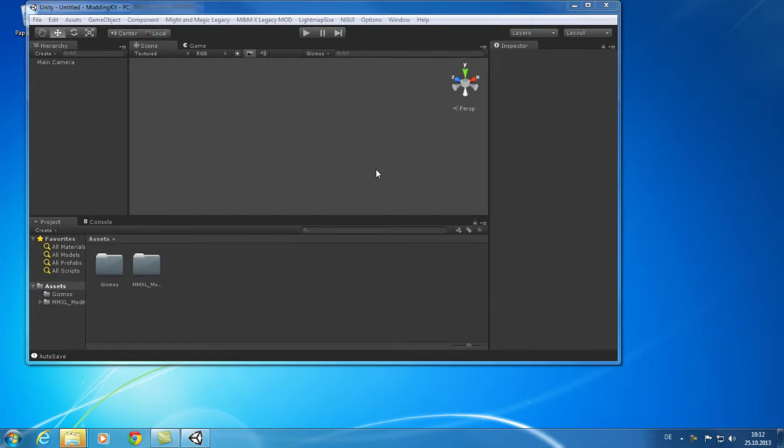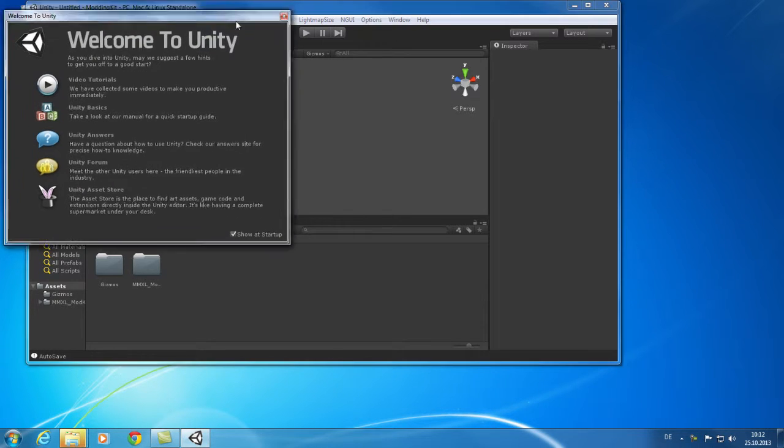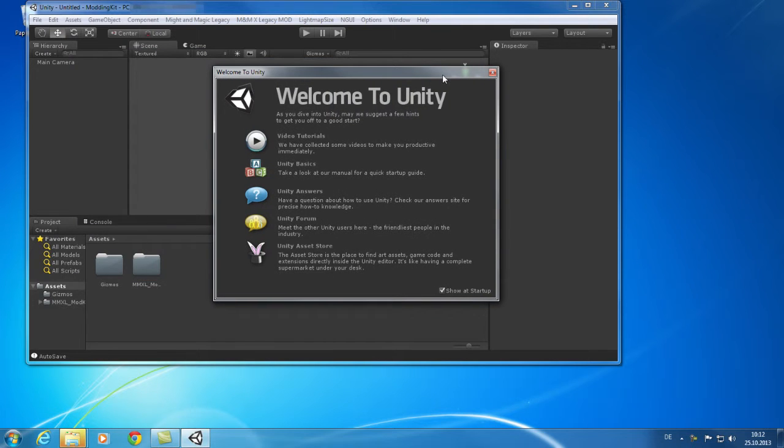After the import, Unity editor will show up. The startup screen provides you some general information about Unity, but let's skip that for the moment.